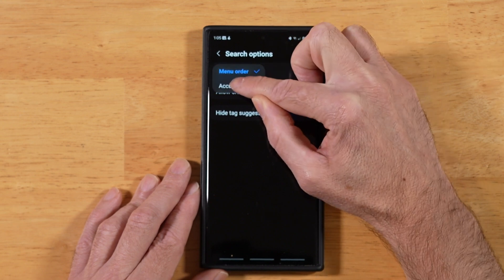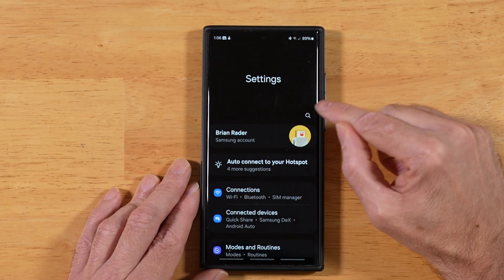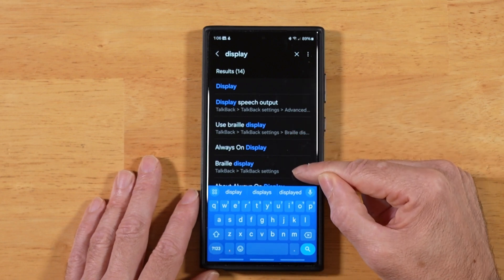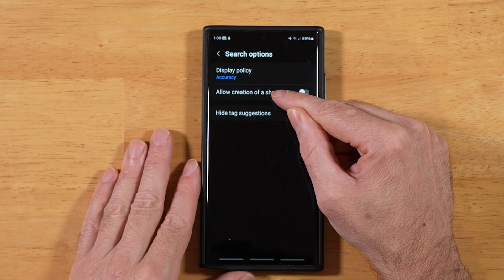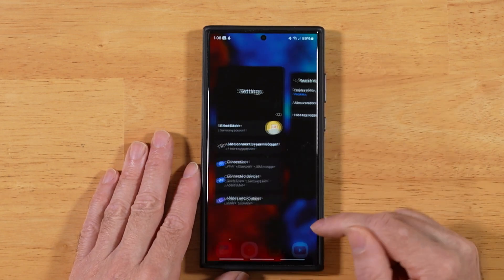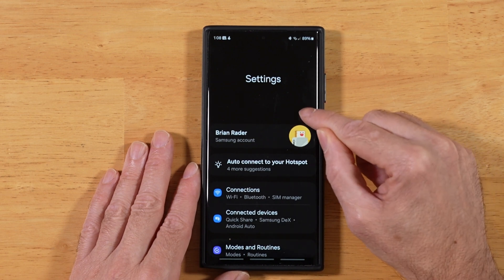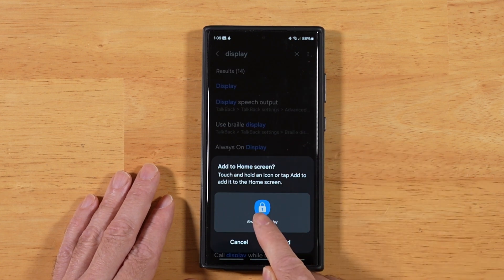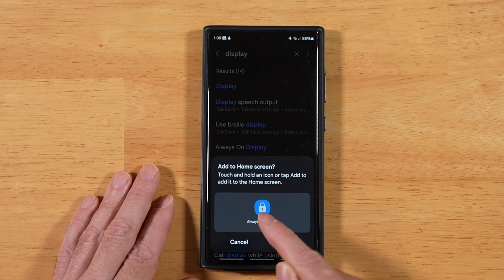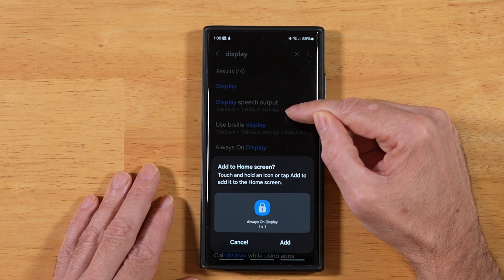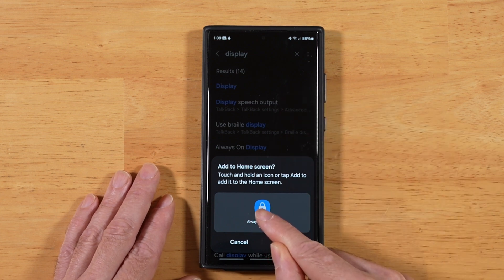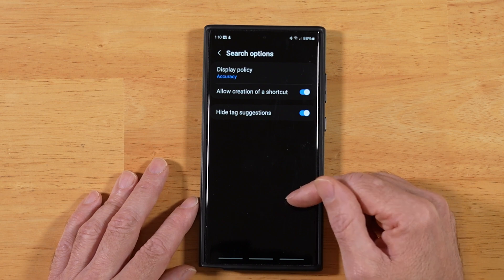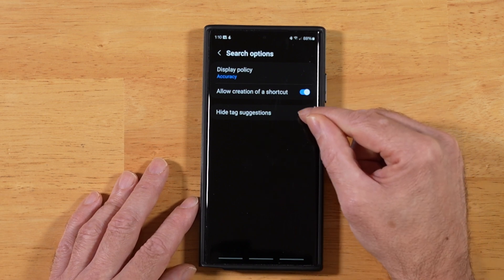If we switch this over to Accuracy, when you search — for example, 'Display' — it's going to base the search results on relevancy and not necessarily where they are in the menu order. This next option is also awesome: Allow Creation of a Shortcut. Let's turn this on. Going back into Settings and searching for a setting like 'Display', if I press and hold one of those search results, it gives me the option to add a shortcut to that search result right to my home screen. So if there's a setting you like to adjust on a routine basis, you can add a quick shortcut to your home screen. The last option here is Hide Tag Suggestions, which lets you omit tagged items from your search result set.